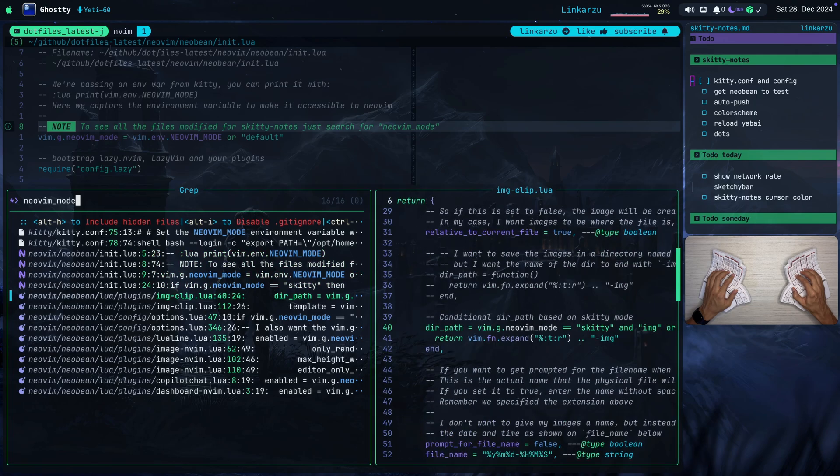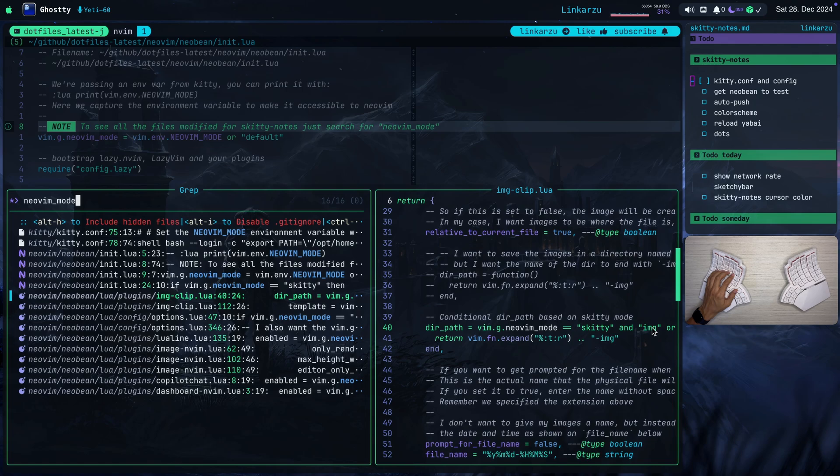Here is image clip.lua. Notice here on the right-hand side, if the NeoVim mode is skitty, I set this dir path to IMG. Otherwise, if I'm not in this skitty mode, I just set the dir path to this. So what is this used for then?